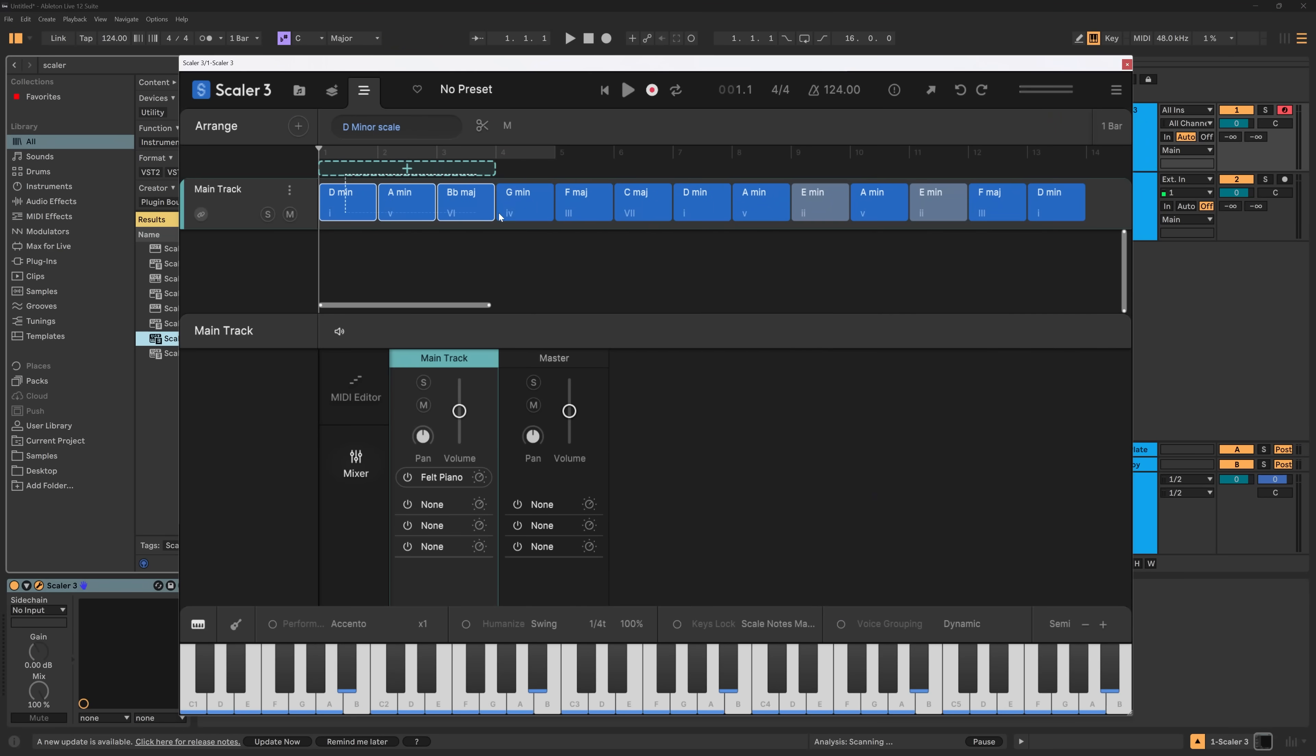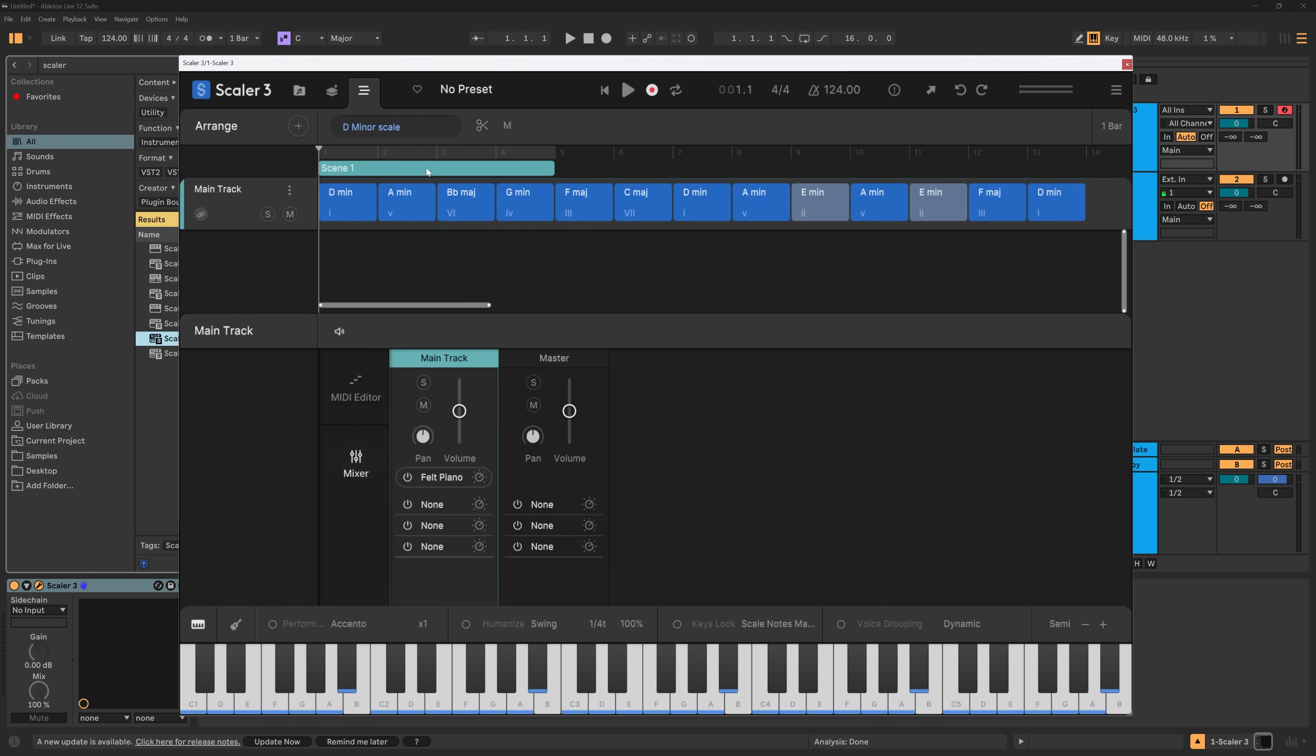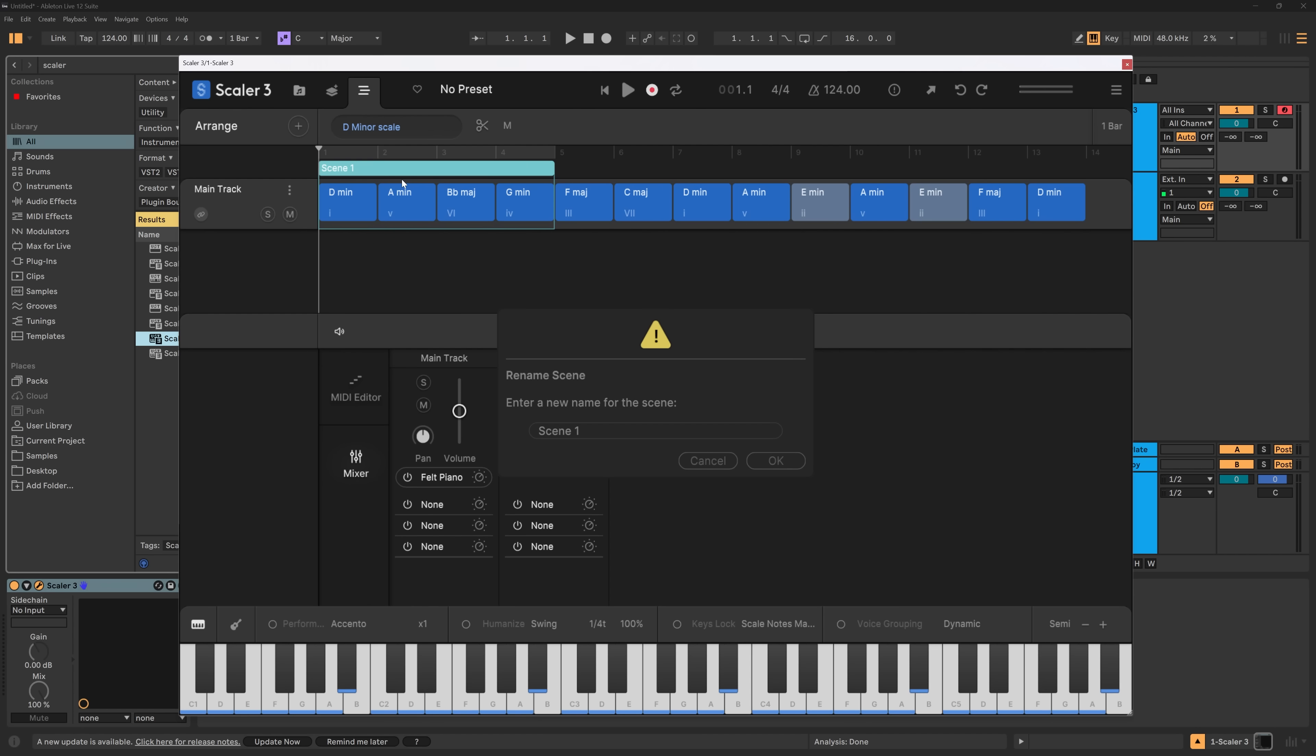Okay, so the next thing I wanna talk about are scenes. And these actually do a lot. So let me show you. If I highlight these, you can see this plus comes up. If I click right here, it becomes a scene. I can right click and rename it. Let's call it verse, hit okay.